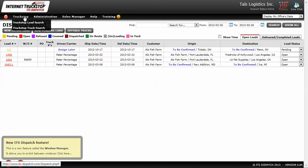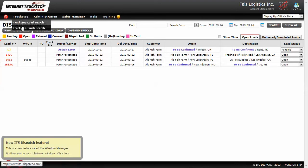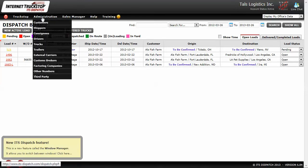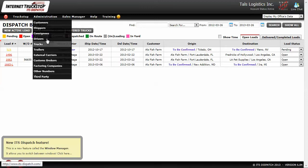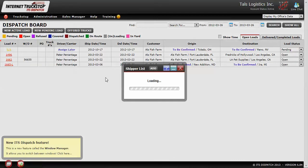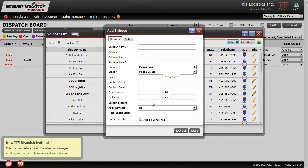We can see that the sales rep can access the truck stop, doing load searches and truck searches. They can access administration, customers, shippers, consignees, drivers, trucks, trailers, carriers, brokers, and vacuum cameras. So they can create new shippers and new consignees if they need to.